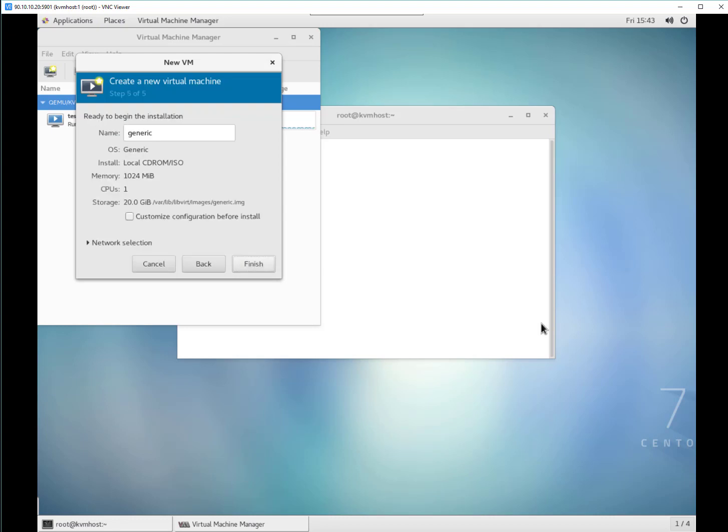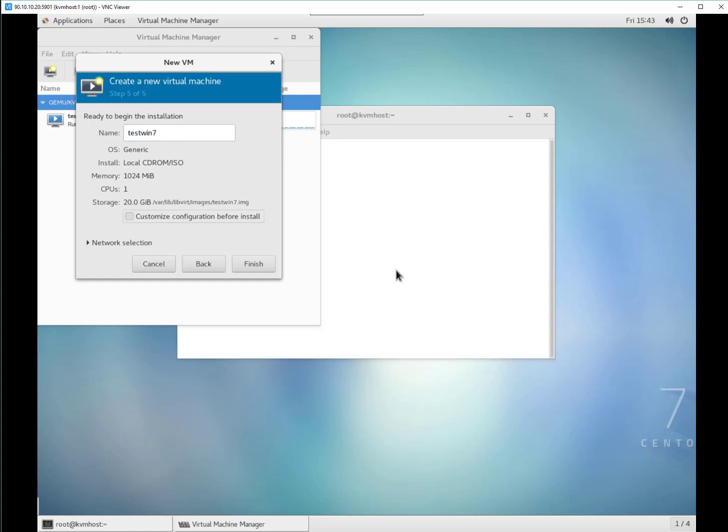And ready to begin the installation name. What you want to, your VM name. I'm saying this is my test Windows 7. And if you want to customize any configuration before install, select this one. I'm not selecting in network selection. It is going to create netted interface or you want to specify your own shared device.